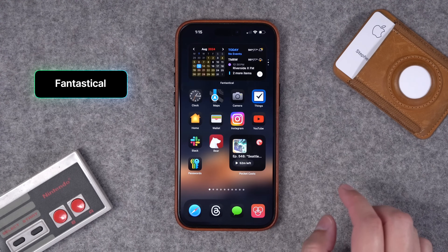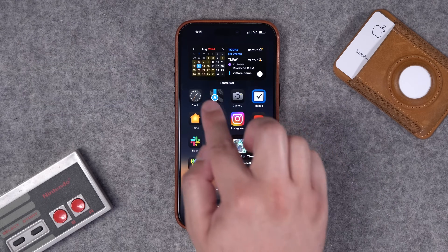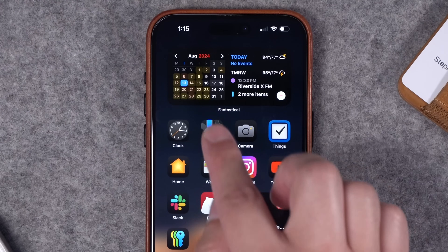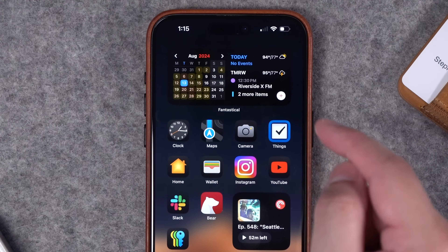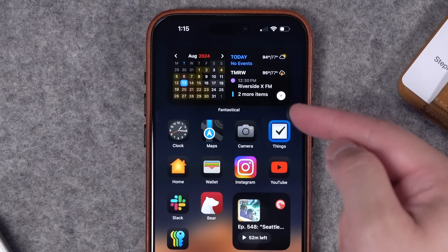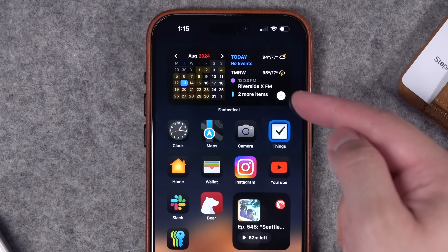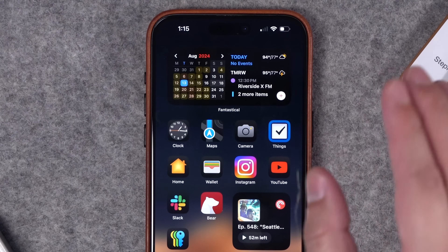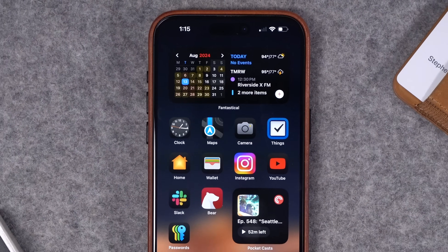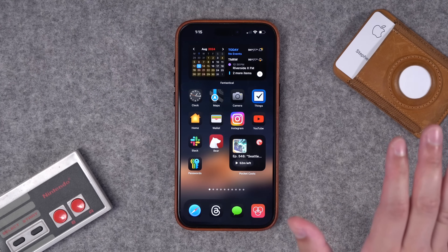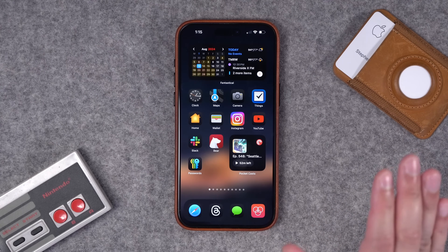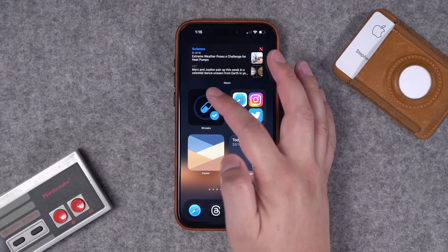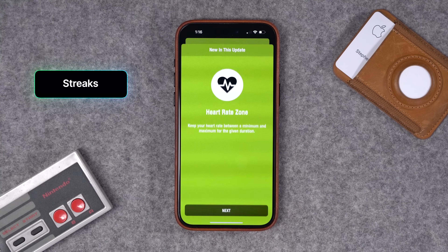Number thirty is of course Fantastical. I've talked about it so many times — I absolutely love this one widget which shows the full month calendar view on the left, plus the agenda with today's events and the next day's events, and a little weather icon. Just the best. I have an entire video on Fantastical on the channel if you want to watch it — cannot recommend enough.